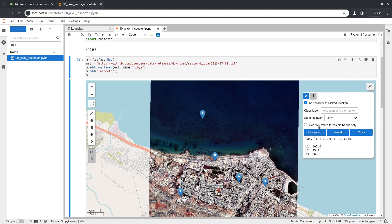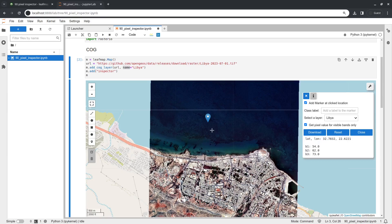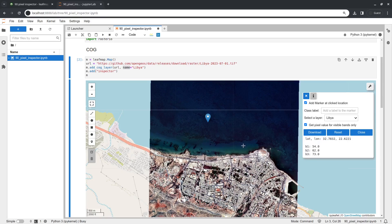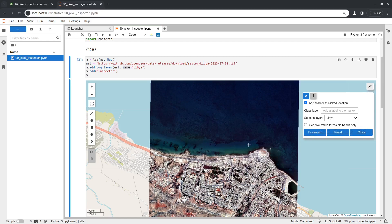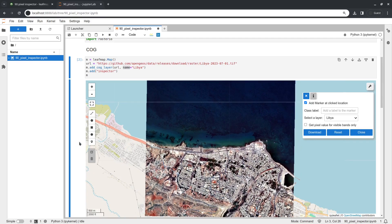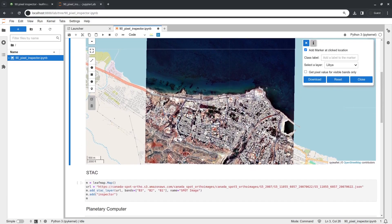If you have more than three spectral bands, you can check the option to get only the visible bands. Since we only have three bands here it's the same result, but if you have Landsat or other images with more than three bands, you might just want to show three pixels. That's the first way the inspector works.